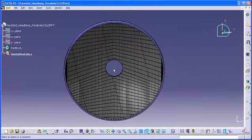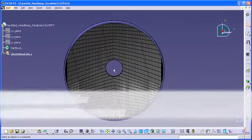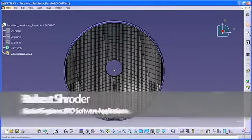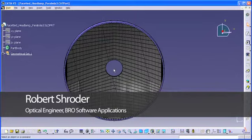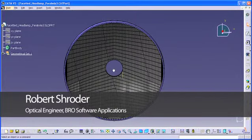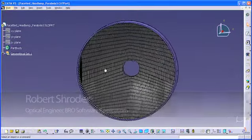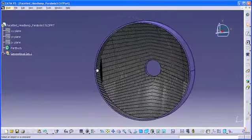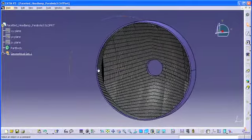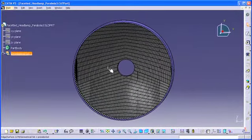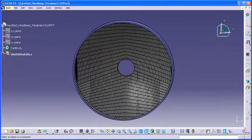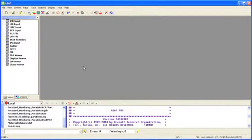ASAP now supports the direct import of CATIA V5 files up through version R20. As an example, we start with a faceted reflector we've constructed within the CATIA V5 R20 CAD environment. We've saved the reflector as a CAD part file and can now import the file to ASAP.